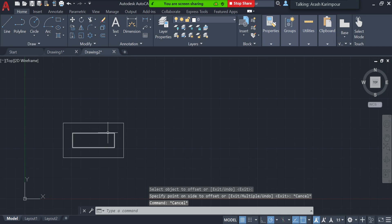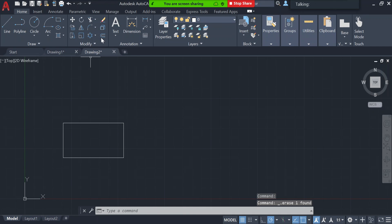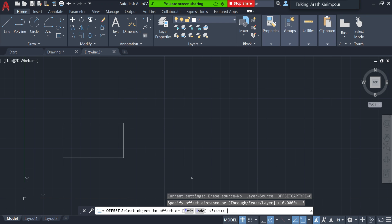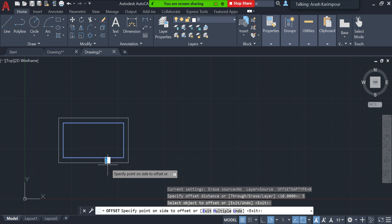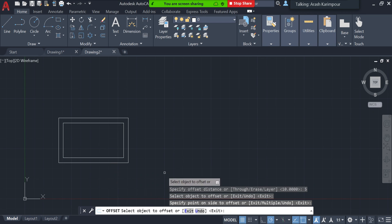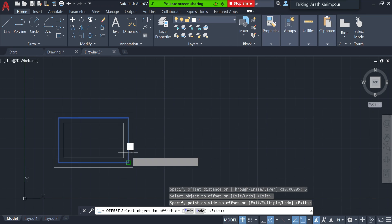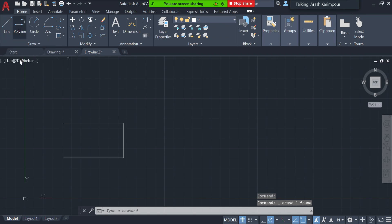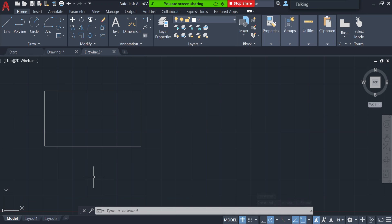Now assume I go ahead and click Offset again. You can see it already has the 10 millimeter value from before, but this time I want to do a 5 millimeter offset. I select the object, bring the mouse outside, and press Enter — it creates an offset outside. When done, press Escape to exit the command.